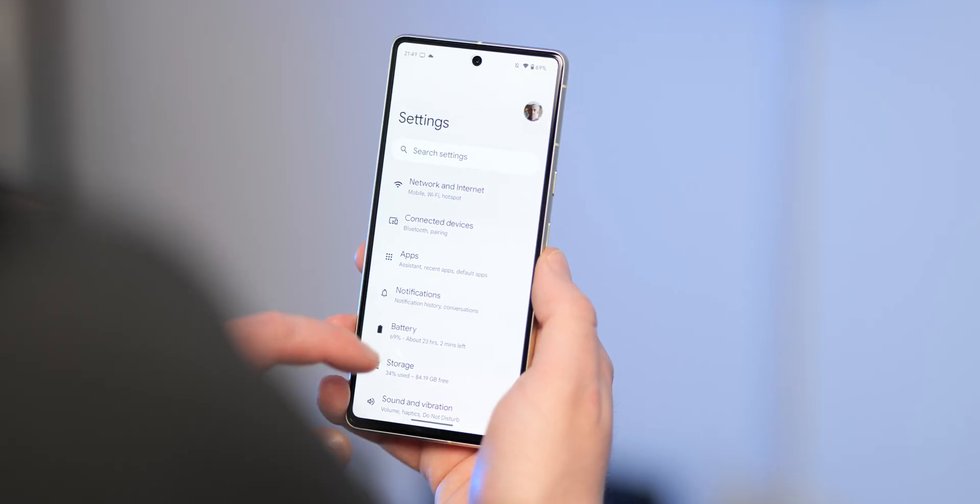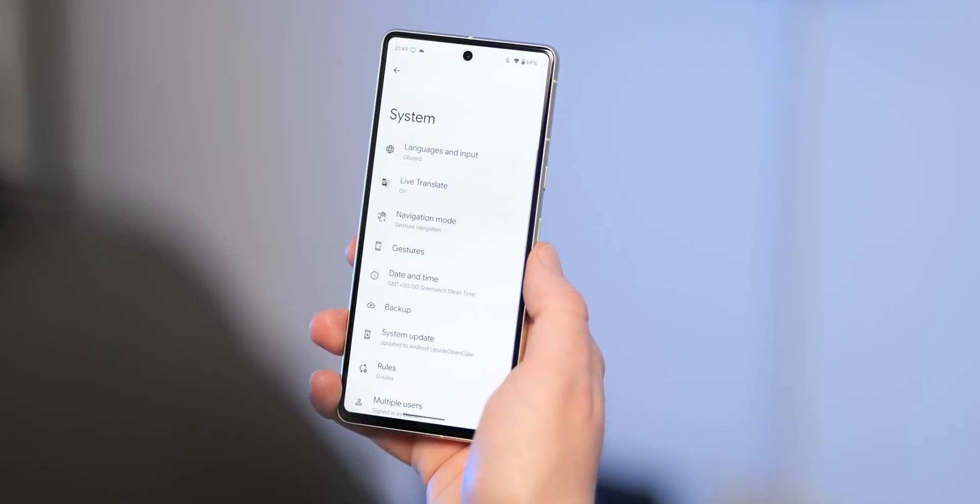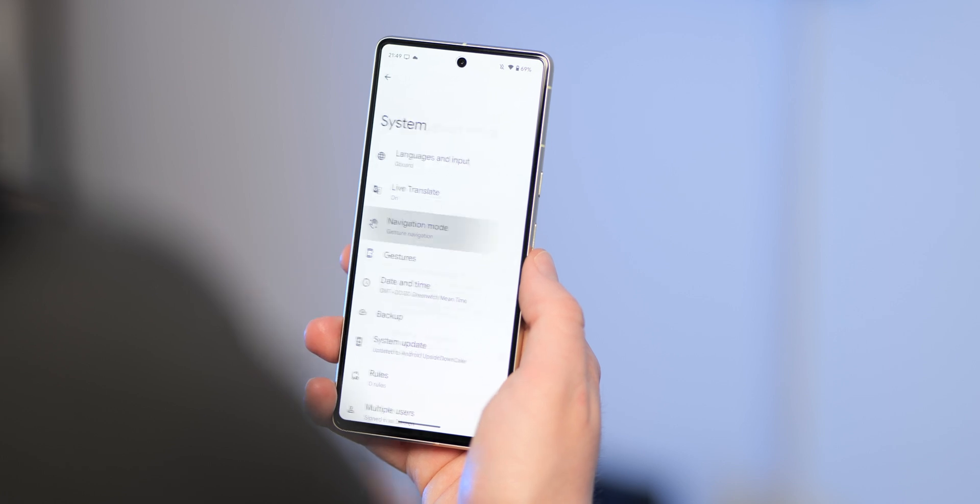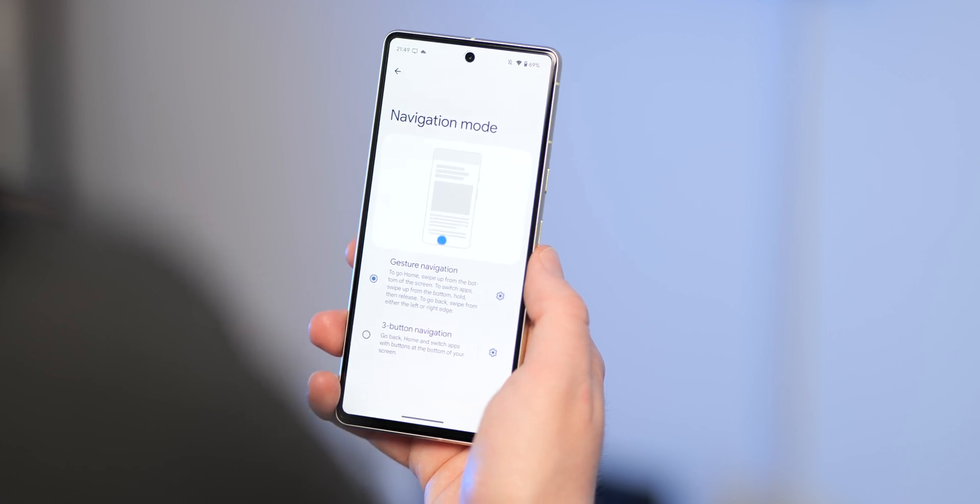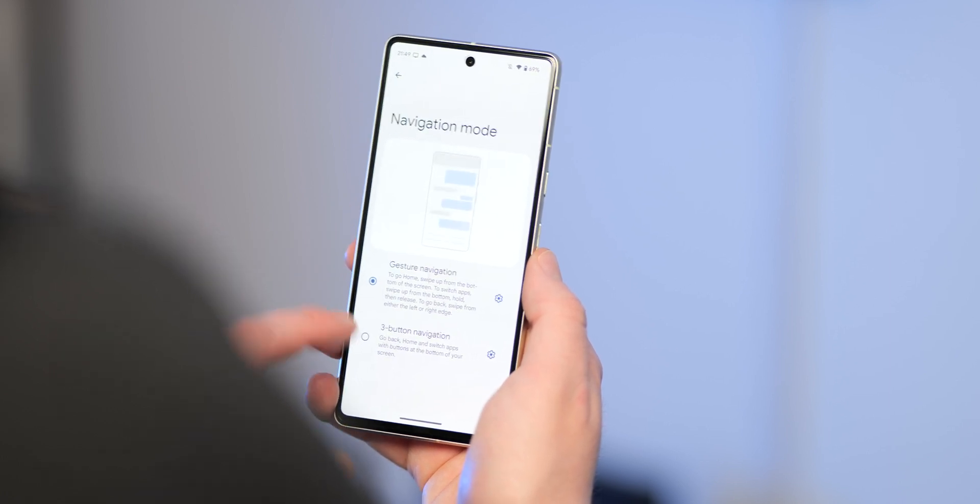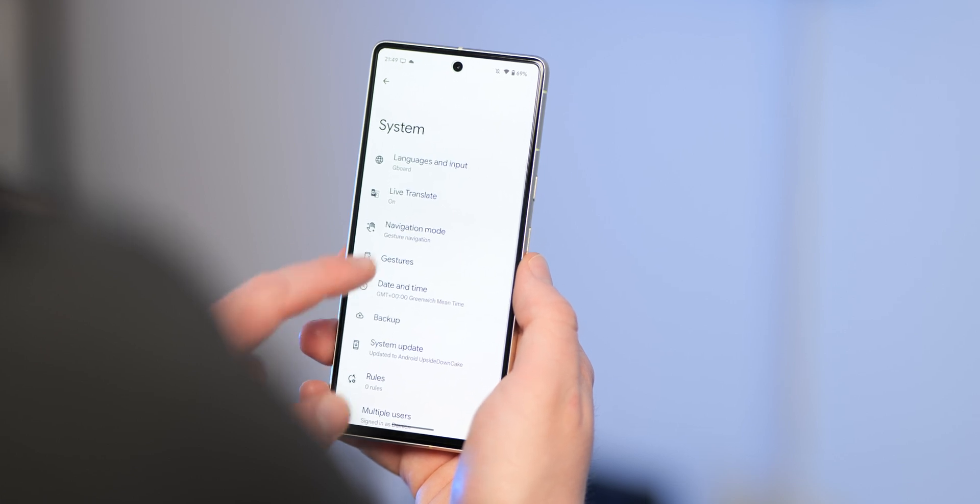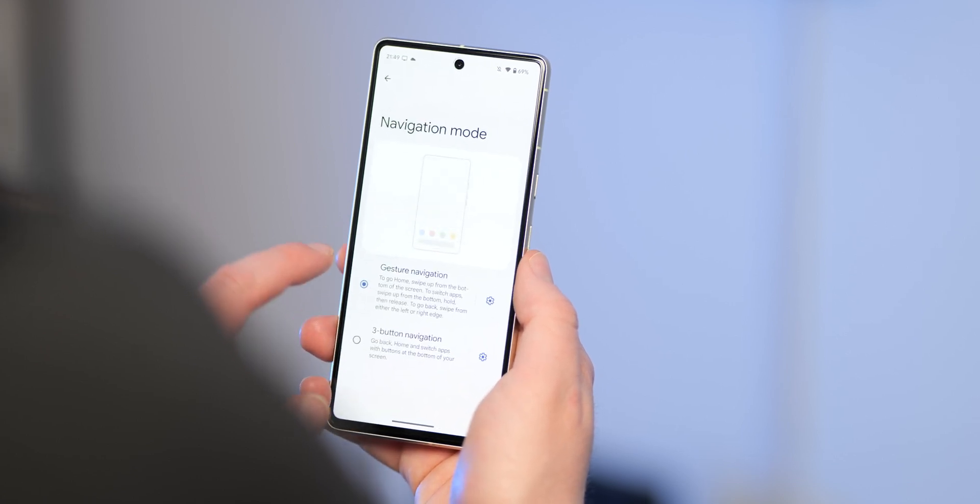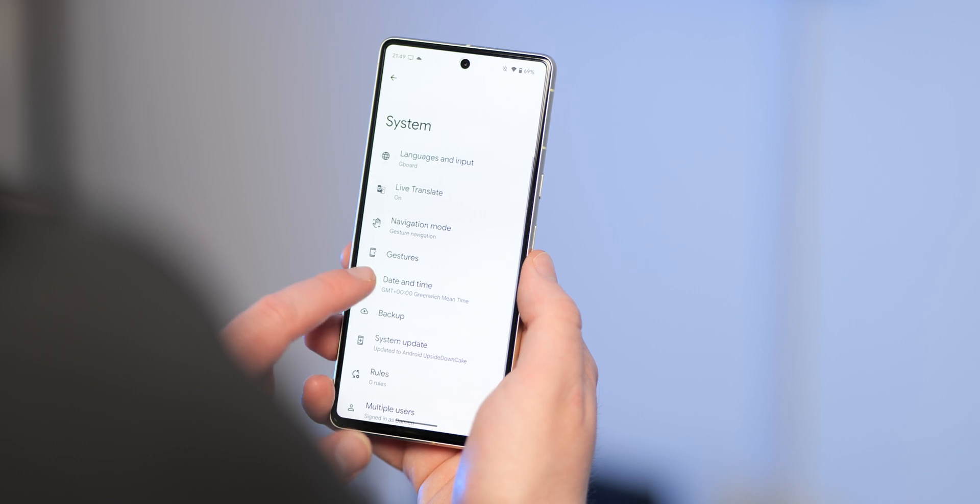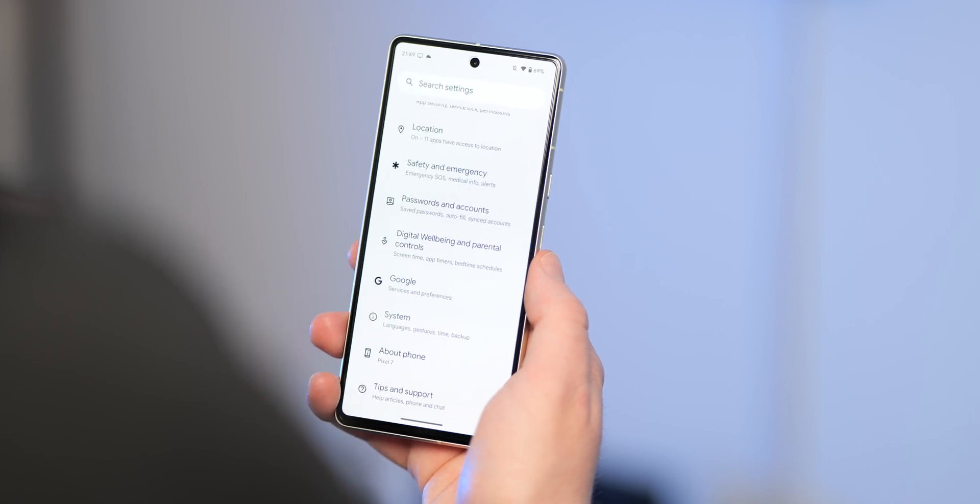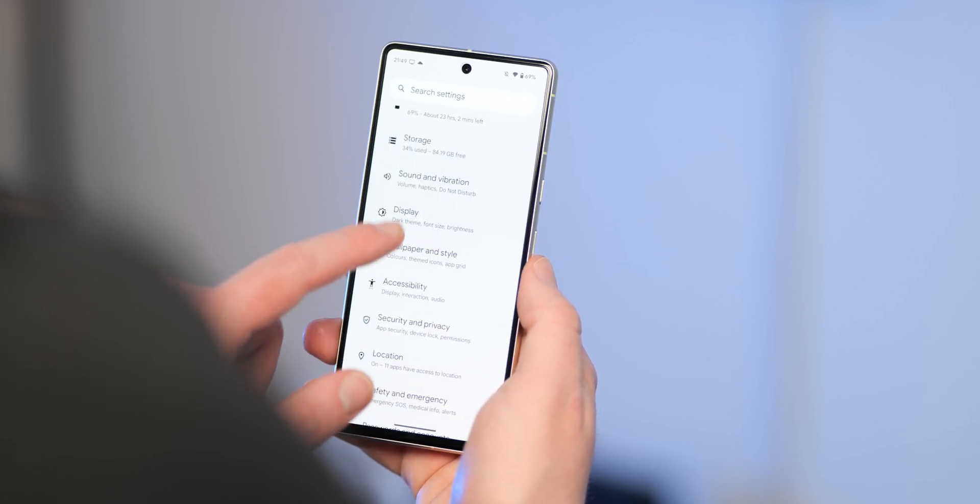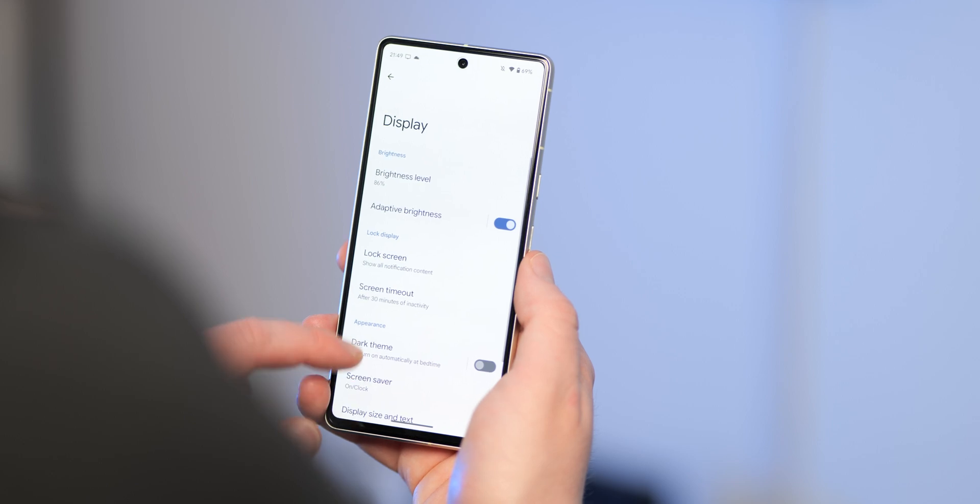To help you manage your preferred navigation method, the navigation mode section is now elevated within the settings menu, moved out of the gestures menu into the system section itself, and also being accessible separately from the display settings section. It's not a huge change, but it does make finding this a little bit easier.